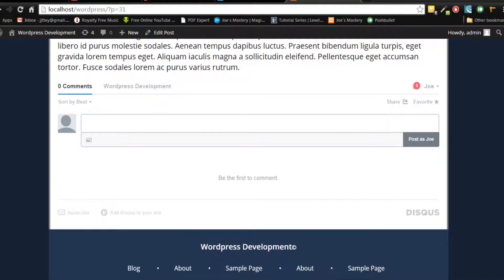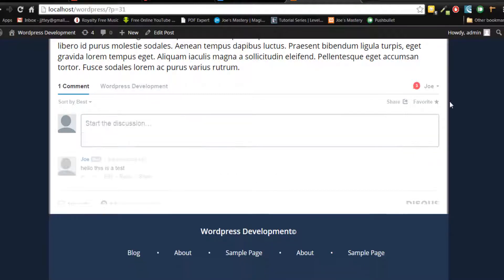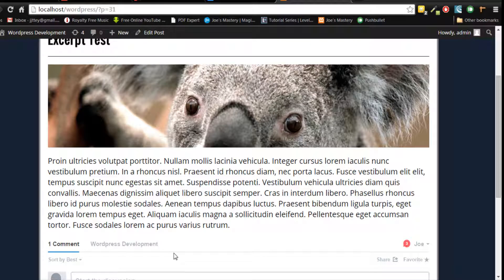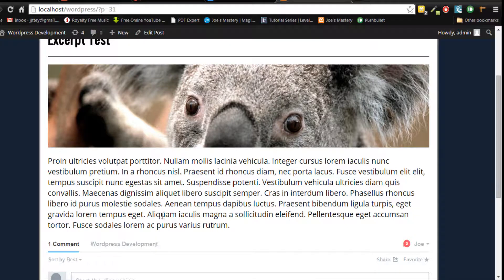Let's type in hello, this is a test post, and there it is. So thanks for watching guys.